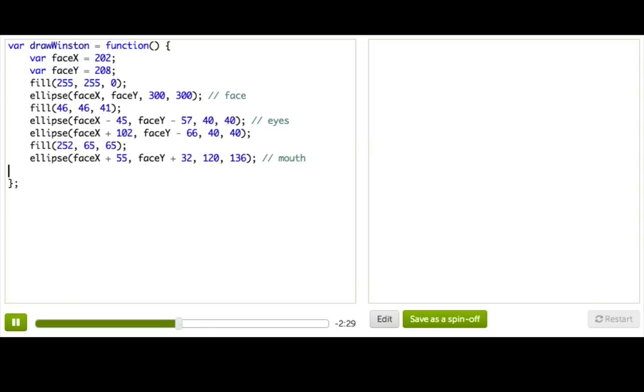So now what we have is a variable that's storing a function. We've basically given a label to this block of code so that we'd be able to tell our program at any time, hey, find that block of code with that label and run it. So we're making this bit of code reusable.